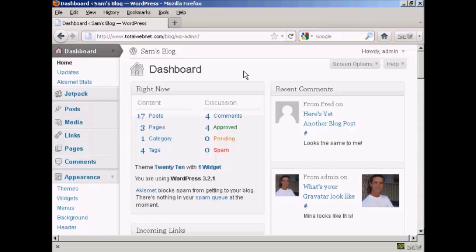WordPress comes with a lot of different themes, and you can get some from wordpress.org and there are lots of other places on the internet. Some are free, some are paid for, but chances are none of the themes you'll find are going to be completely perfect. There's always going to be a few things about them that you might want to change, but WordPress does make it very easy for you to customize.